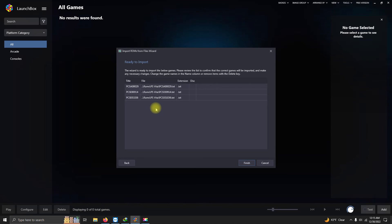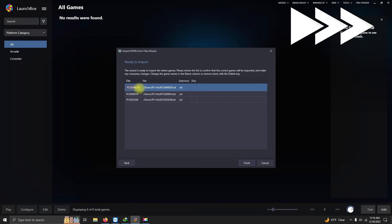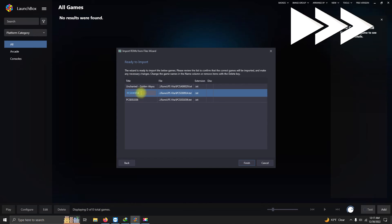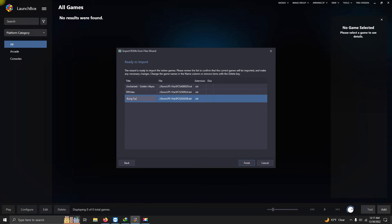Rename your title IDs to the correct game names and click Finish.